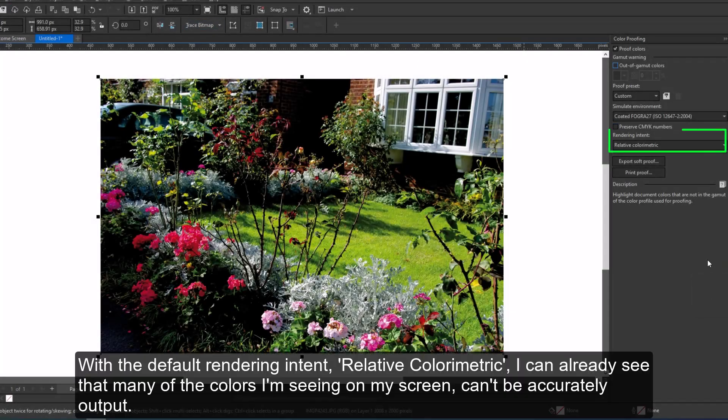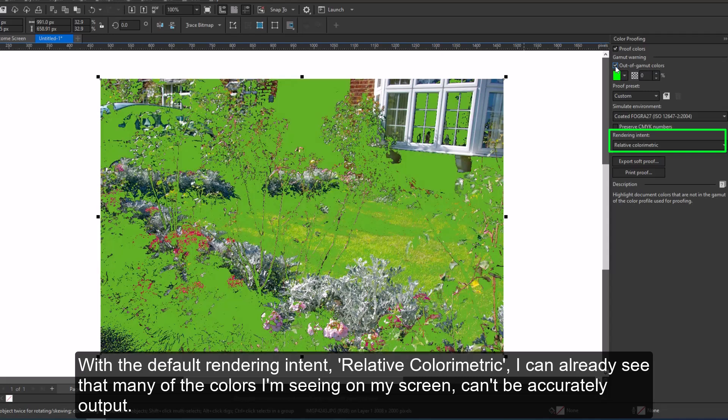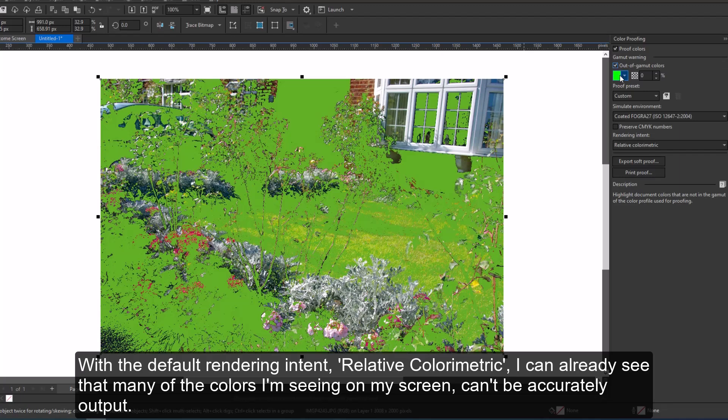With the default rendering intent, relative colorimetric, I can already see that many of the colors I'm seeing on my screen can't be accurately output.